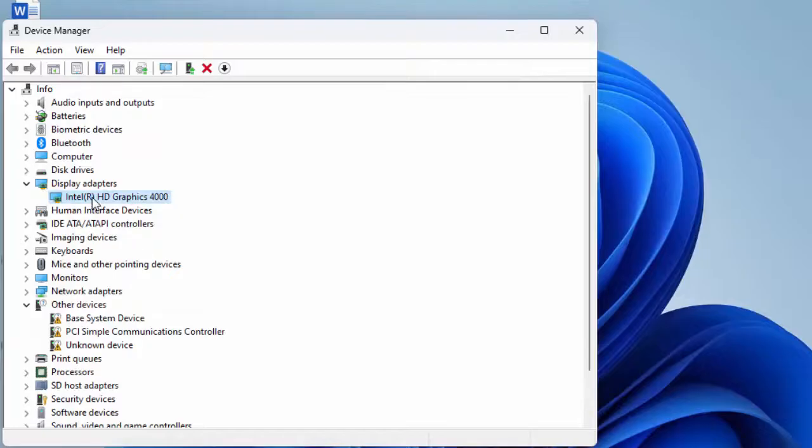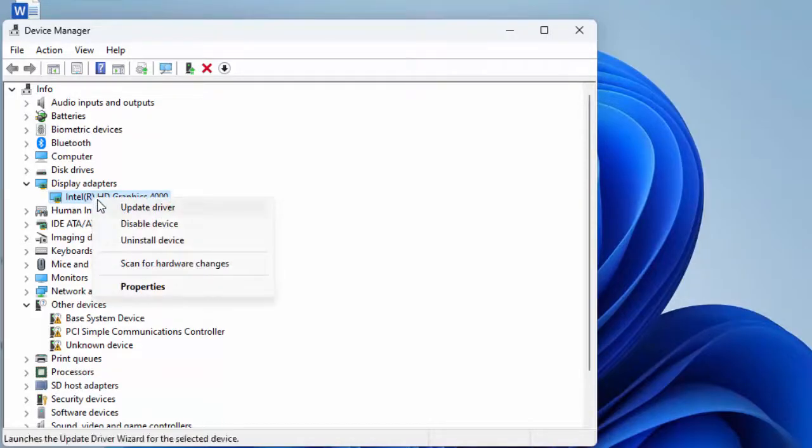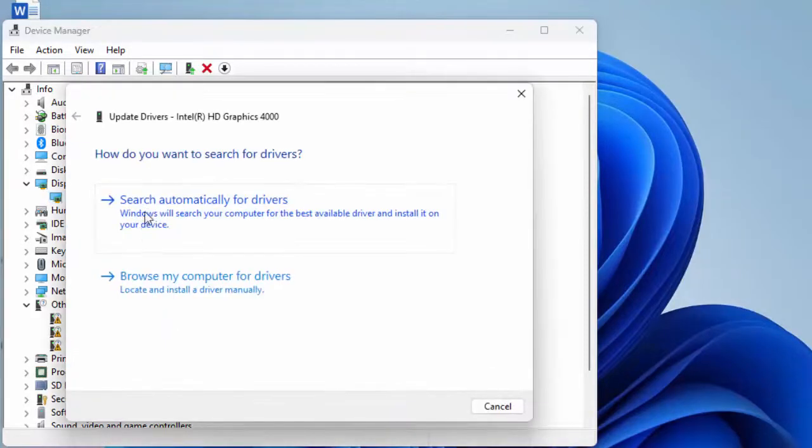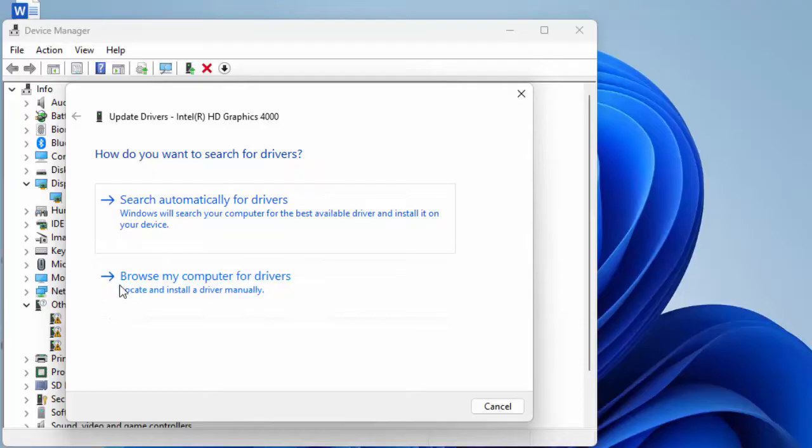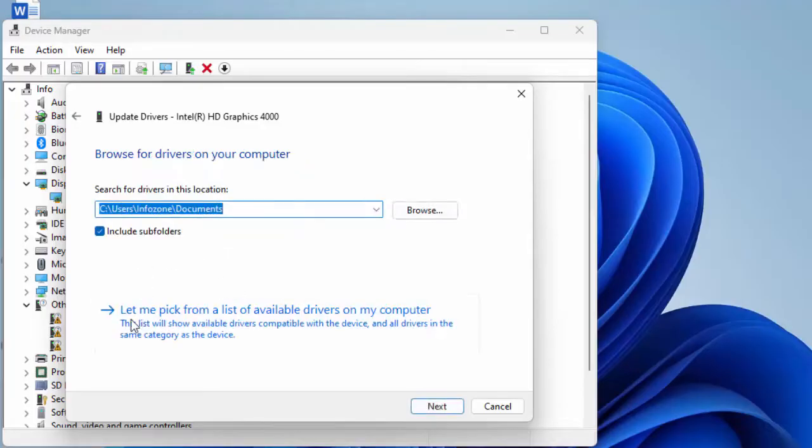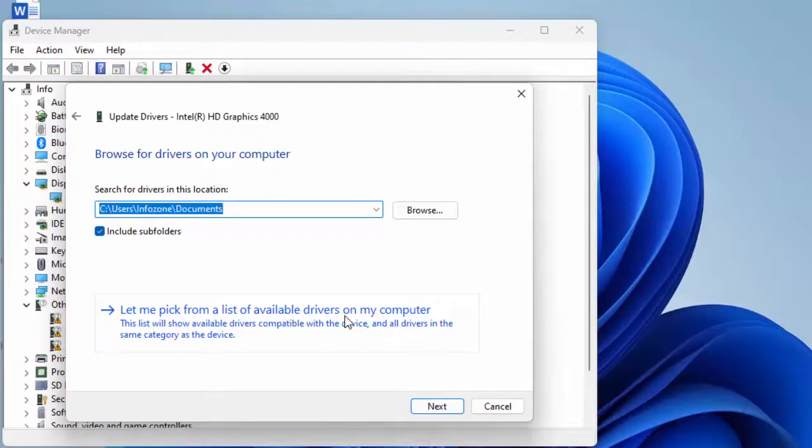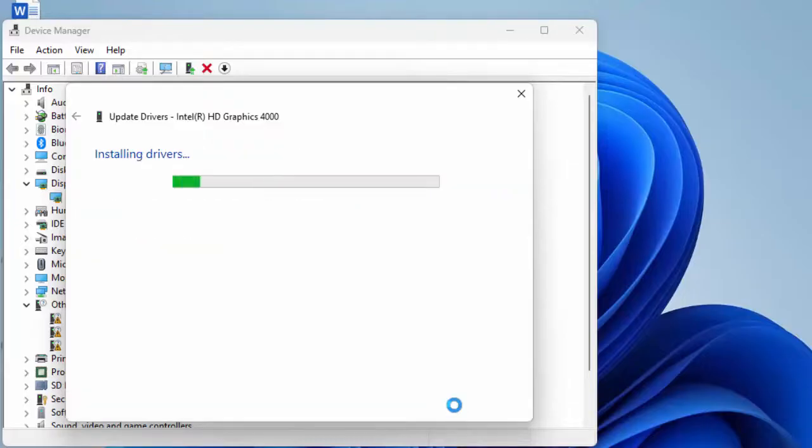The second way to update: right-click, select Update Driver, and choose Browse my computer for drivers. Select 'Let me pick from a list of available drivers on my computer,' select the driver, and click Next.